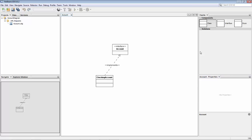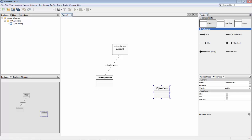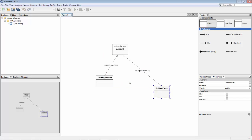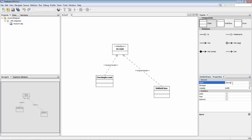Then I'll create another one, a second class. Connect this one to the interface, and this one I'll call savings account.